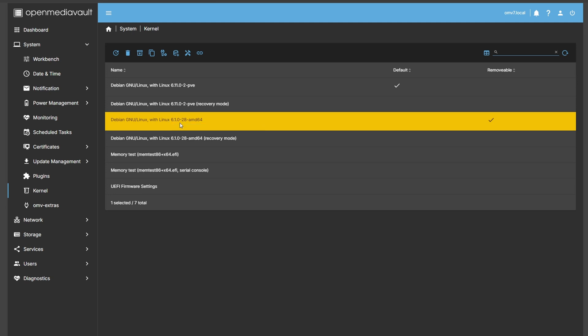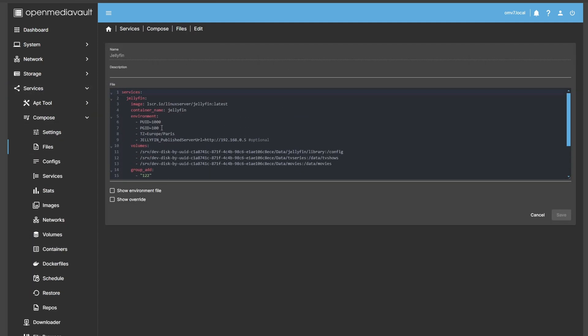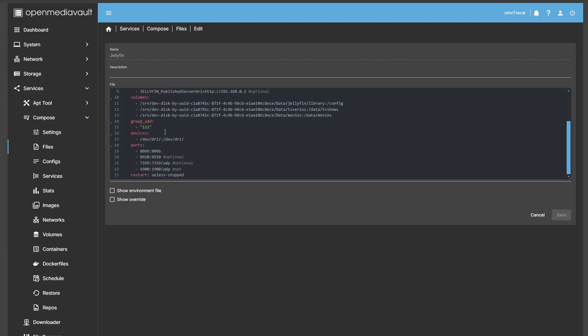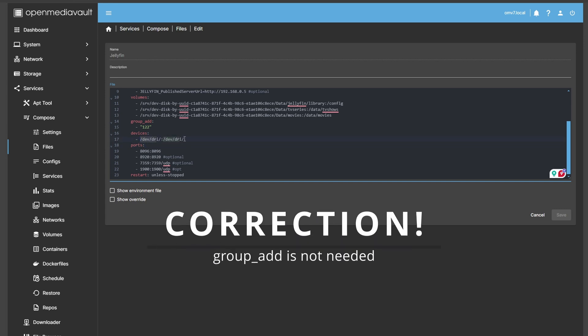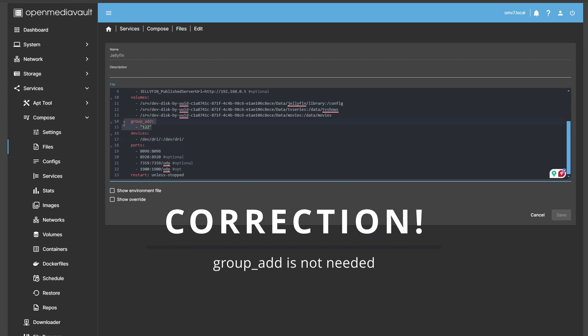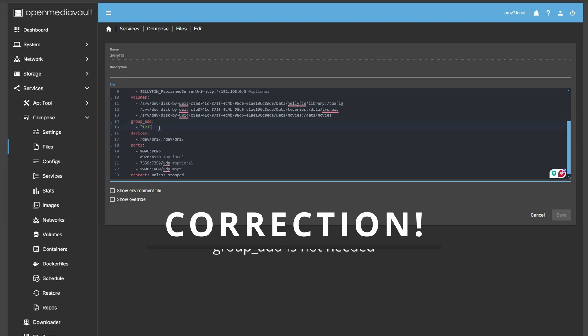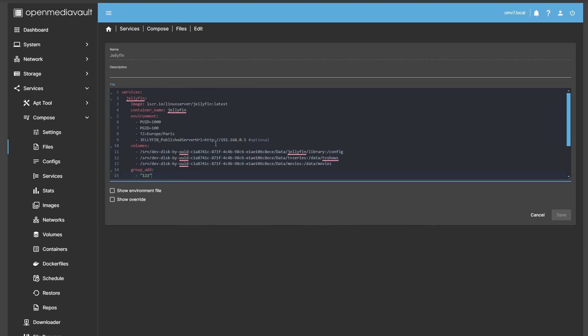Once that's set up, we can go to Docker. Here you can see the Docker image is properly set up. For devices, you can add your GPU—it's simply /dev/dri. Group add is not needed and will be removed in a future iteration of this docker compose file, which is in the description below. The rest is just the default setup.